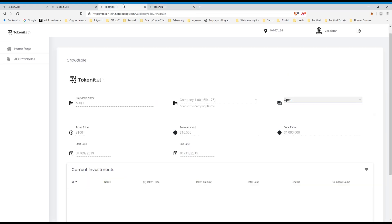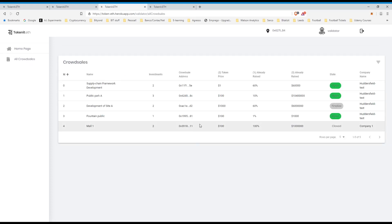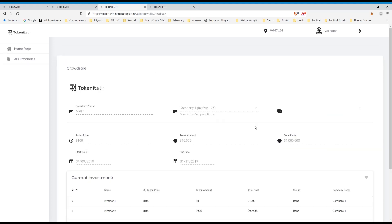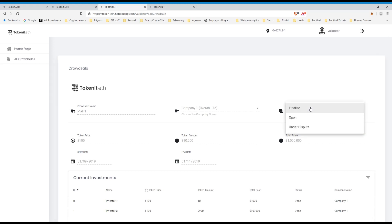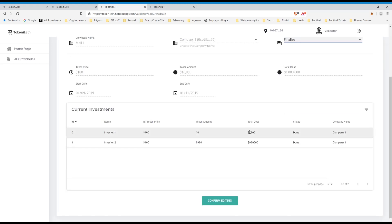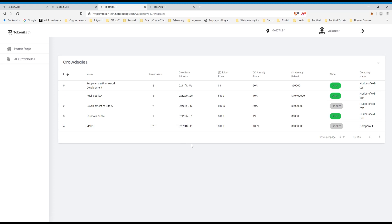And the validator now can go to the crowd sale, see, oh cool, it's 100% funded, this is awesome. Let's finalize it, confirm editing, and it's finalized, boom, done. This is the process for the crowd sale.